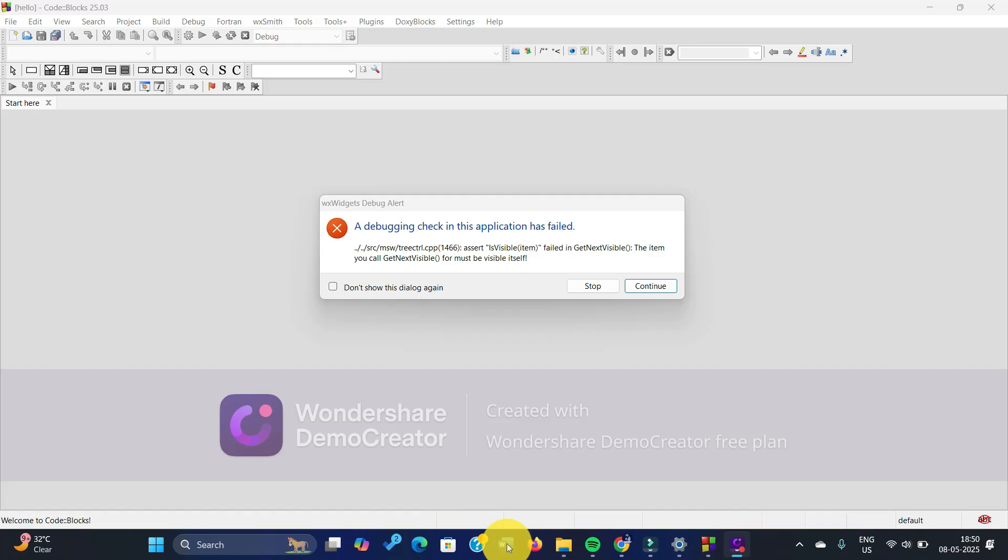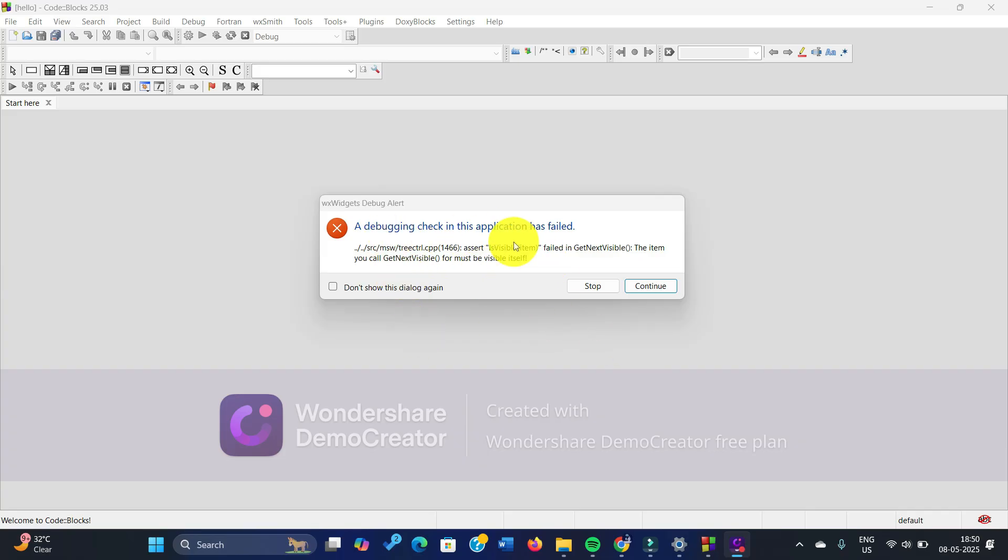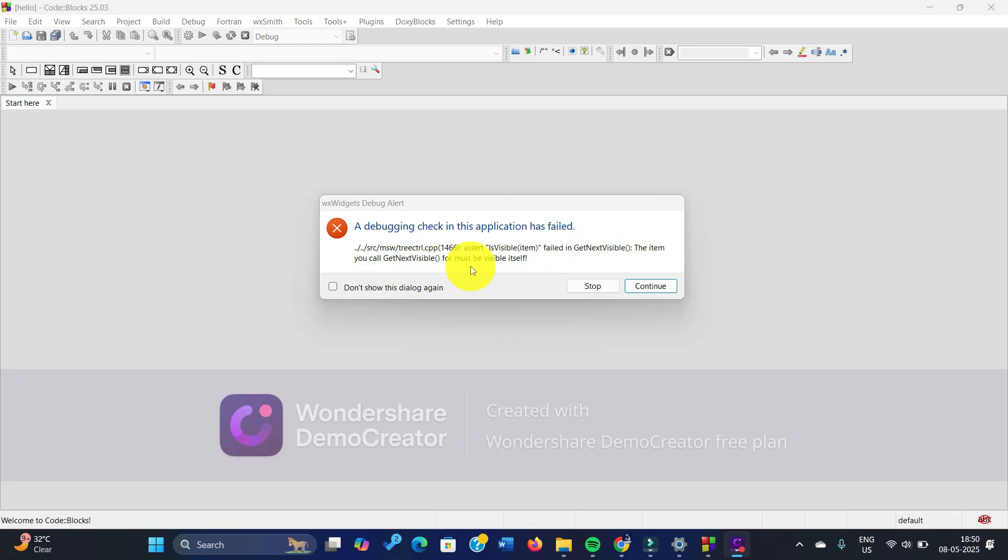So at first, you are facing this kind of issue where you see this window opening in front of you saying that a debugging check in this application has failed. And here you can see that get next visible, the item you call get next visible bracket must be visible itself. So what kind of issue is this?